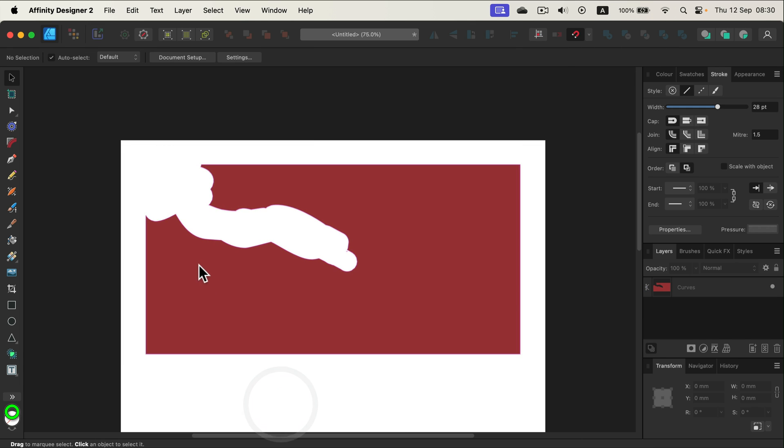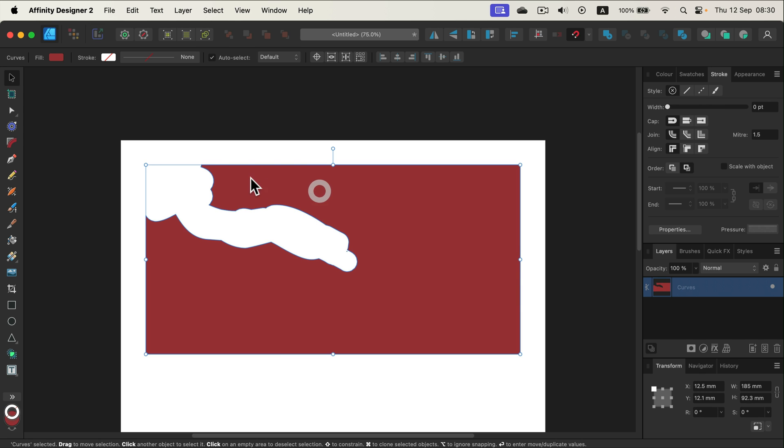And here it is, we managed to use the pencil tool as the eraser. We erased this hole here in that vector shape.